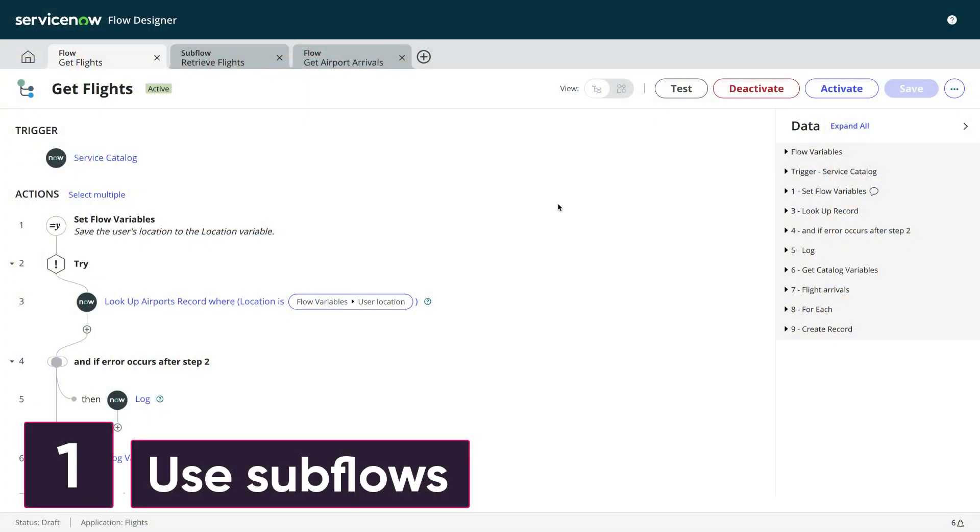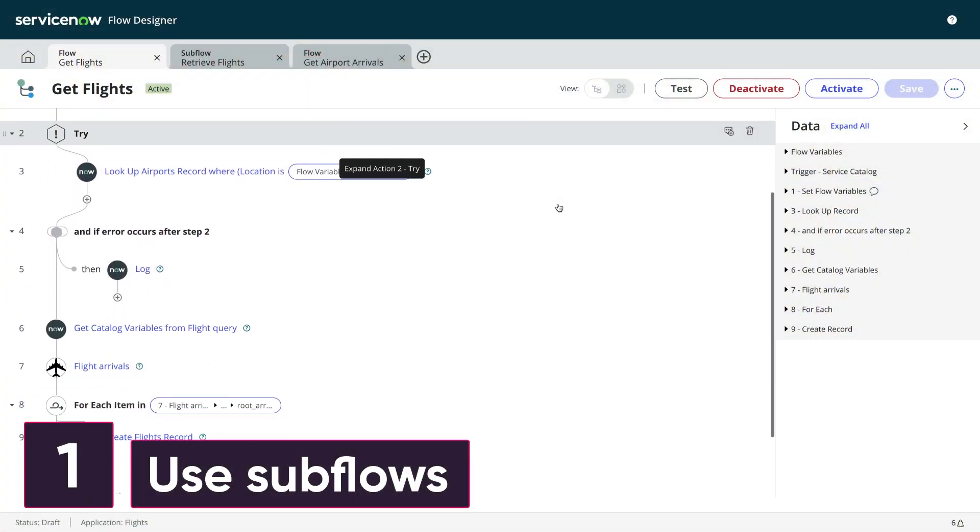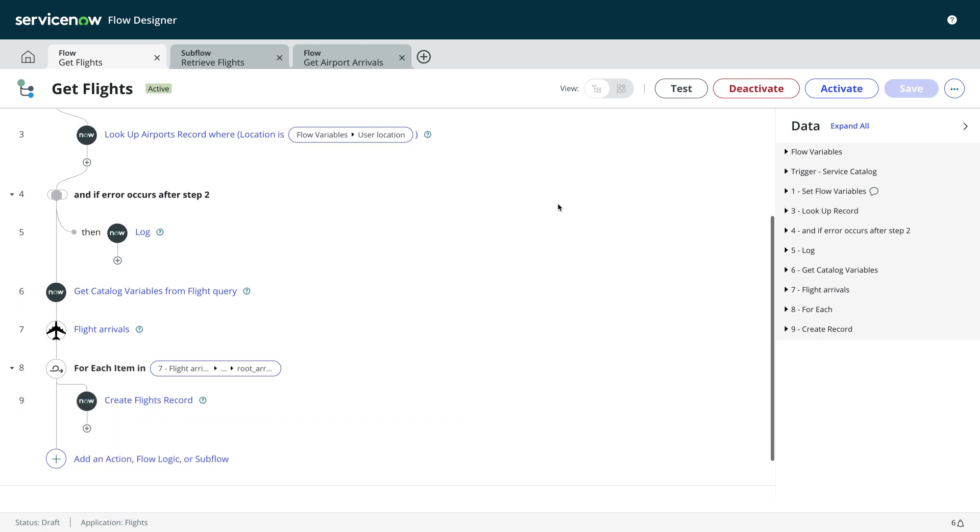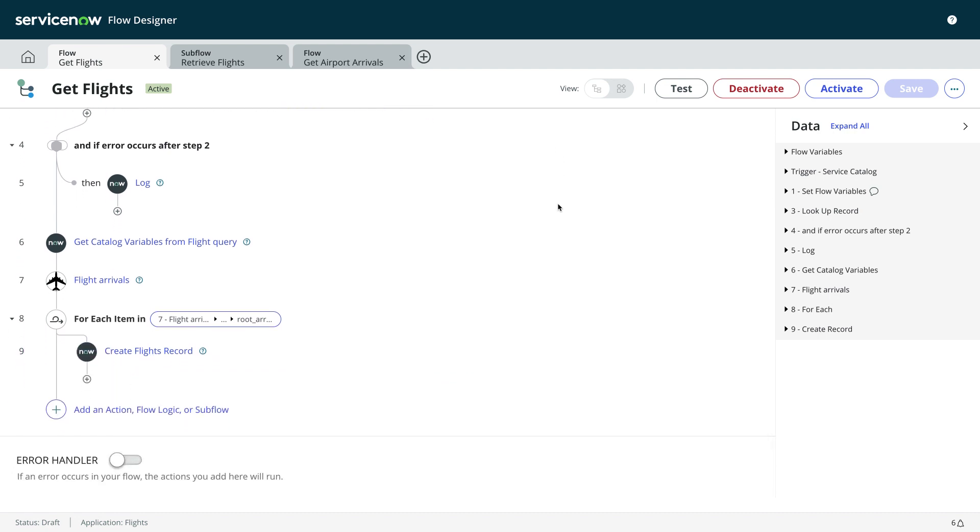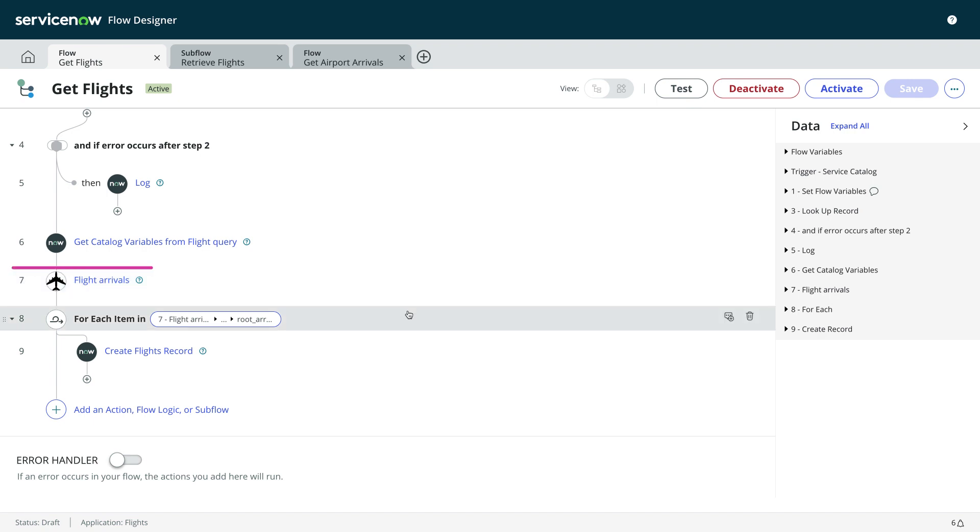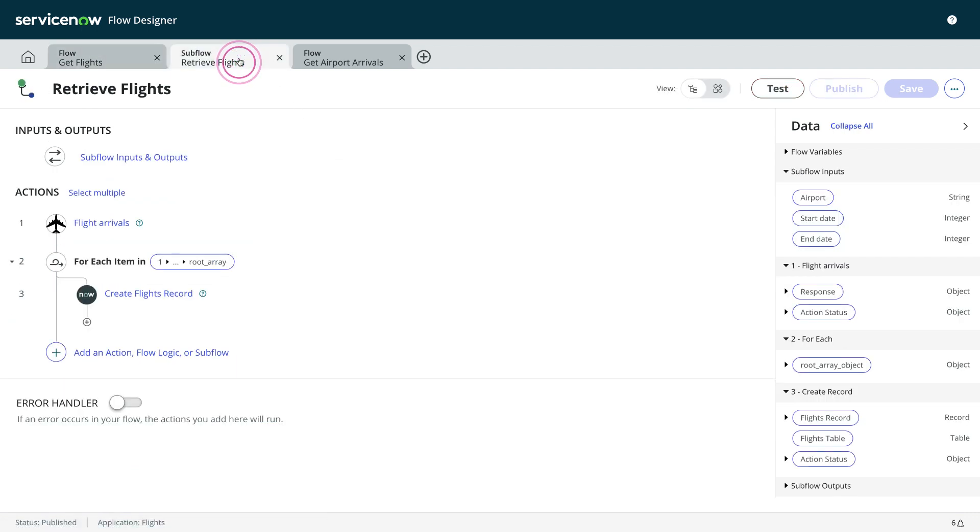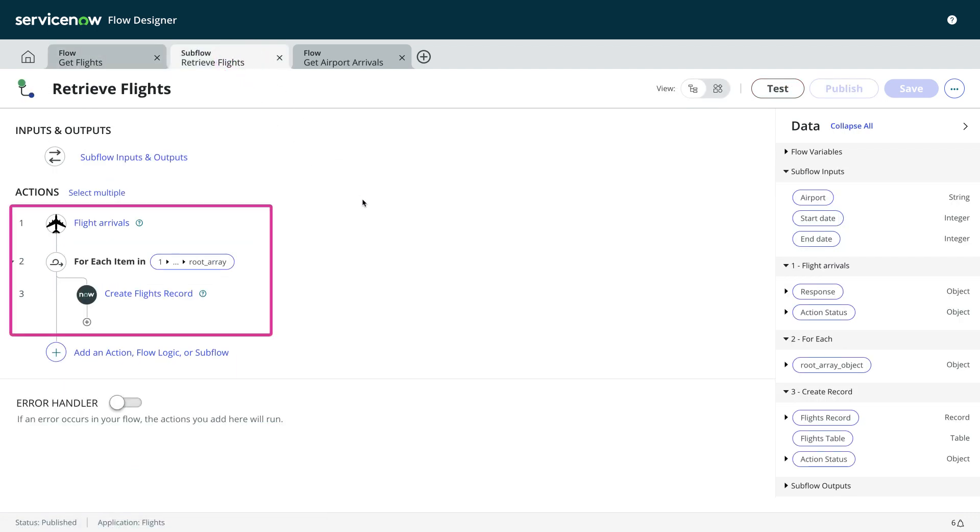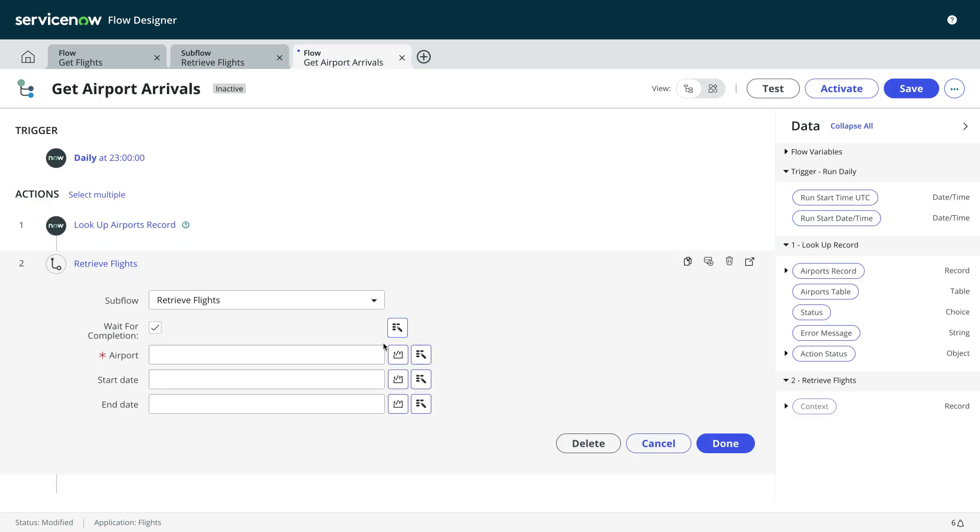Number one, use subflows. You've built a fantastic flow that digitizes and automates a process that previously was tedious and manual. Congratulations. But take a look at your flow. Does it contain a series of actions that logically belong together? If so, put them in a subflow. This makes that part of the flow a reusable component that can be used in other flows.